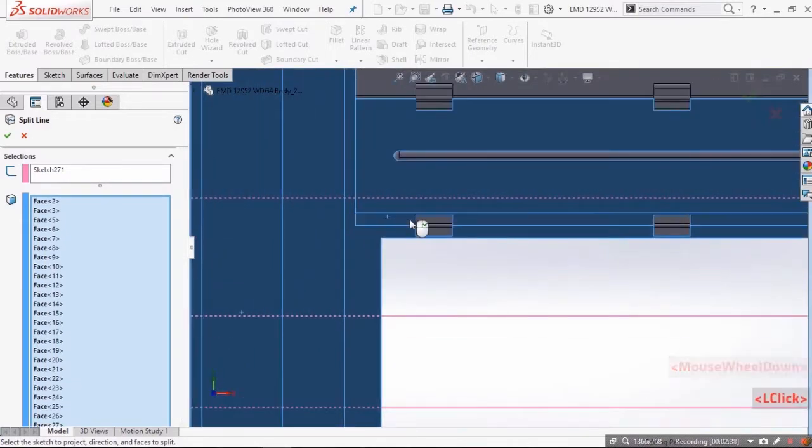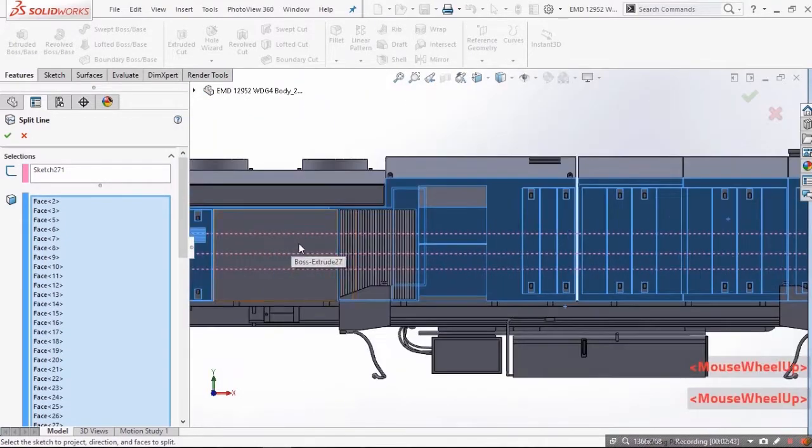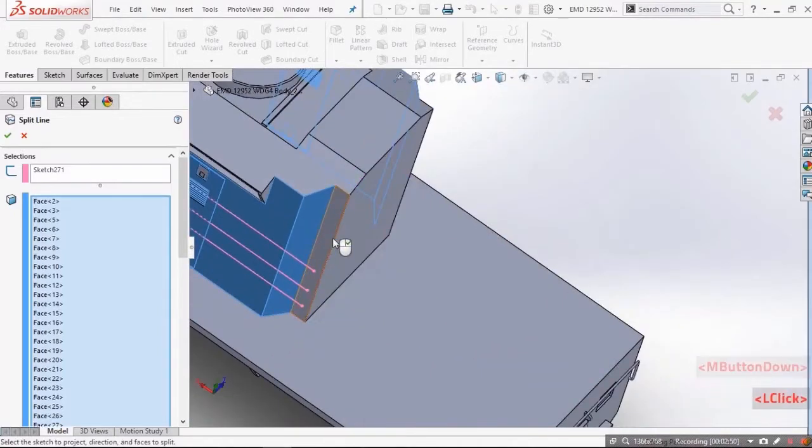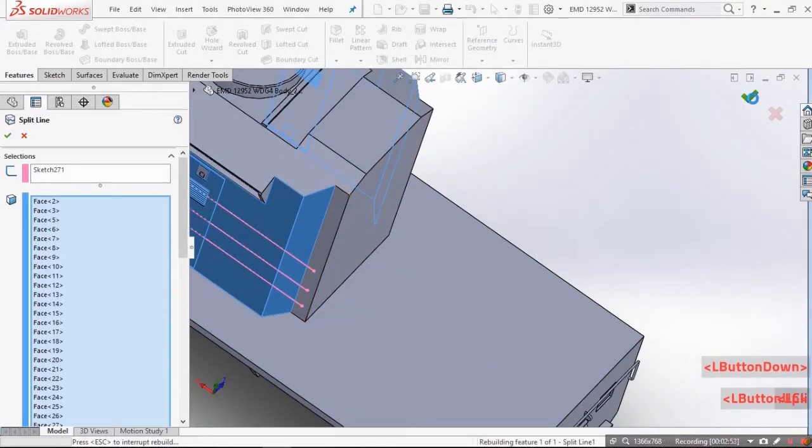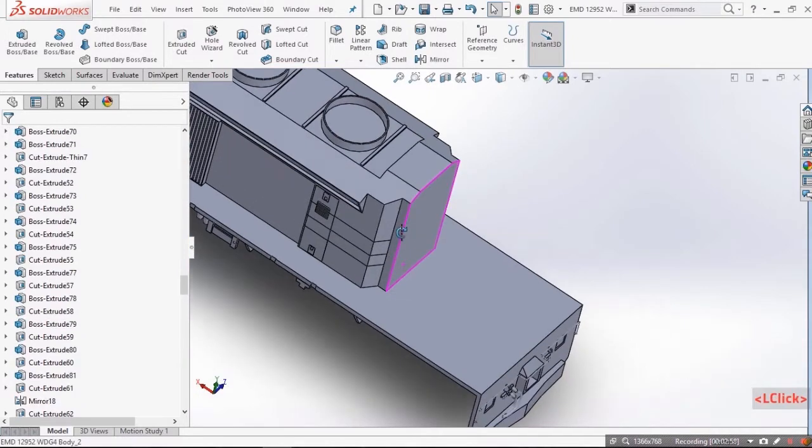No need to select the surfaces through which the line doesn't pass. When you are done press the green tick to complete the splitting surface.